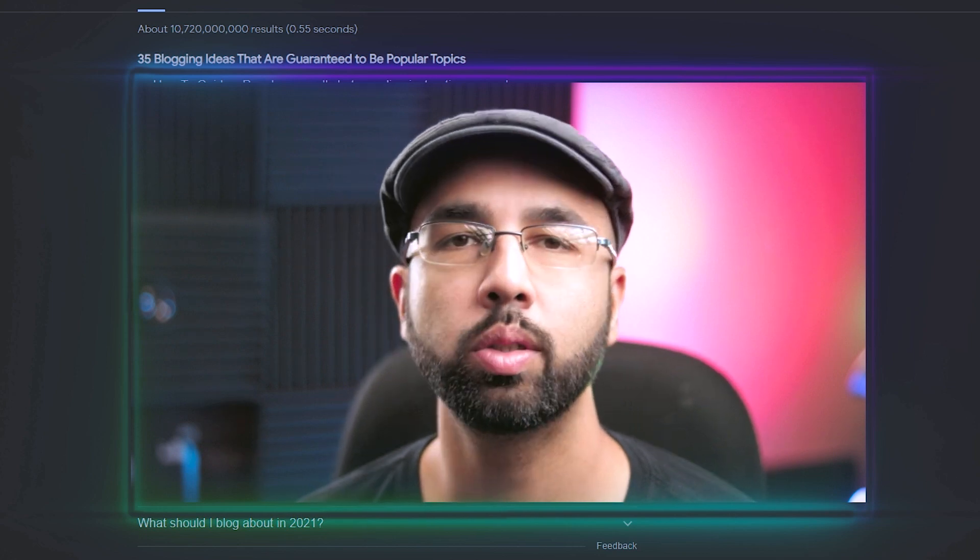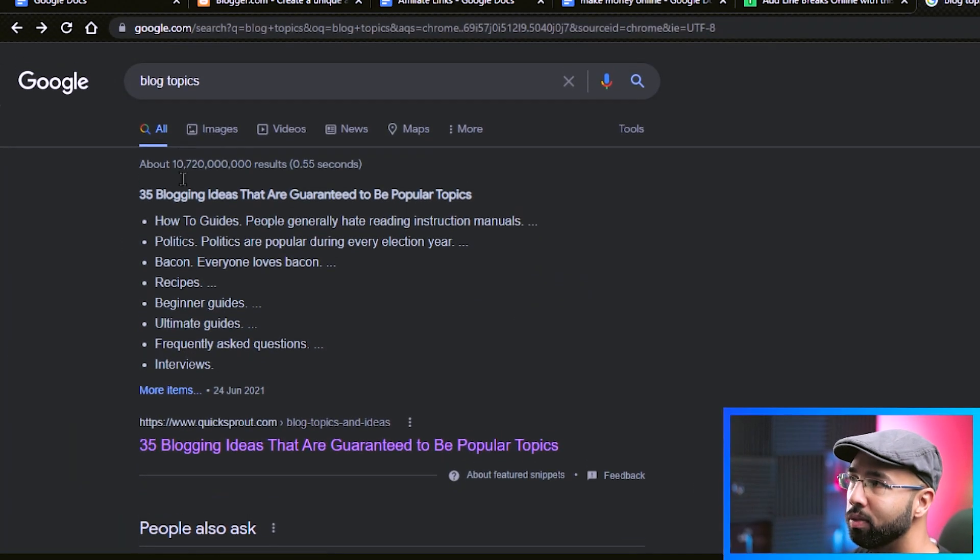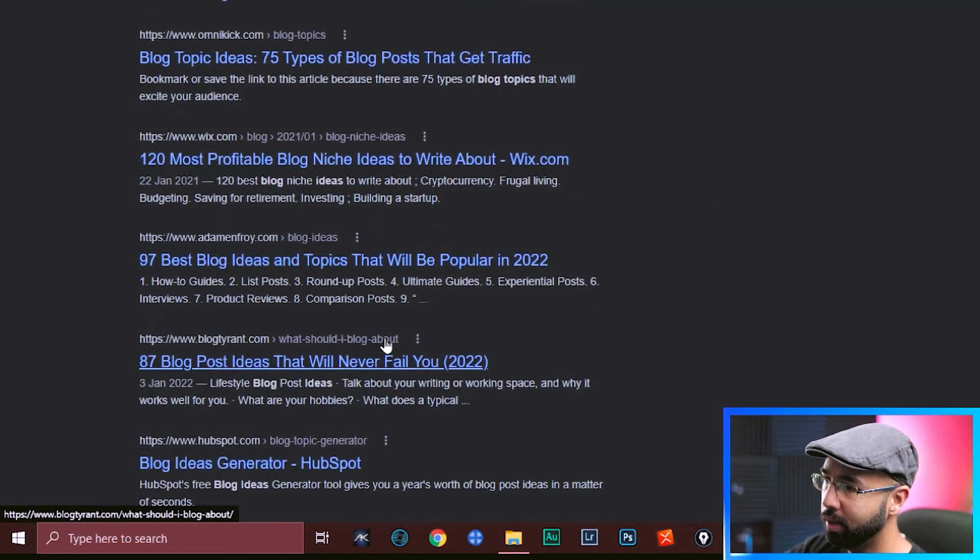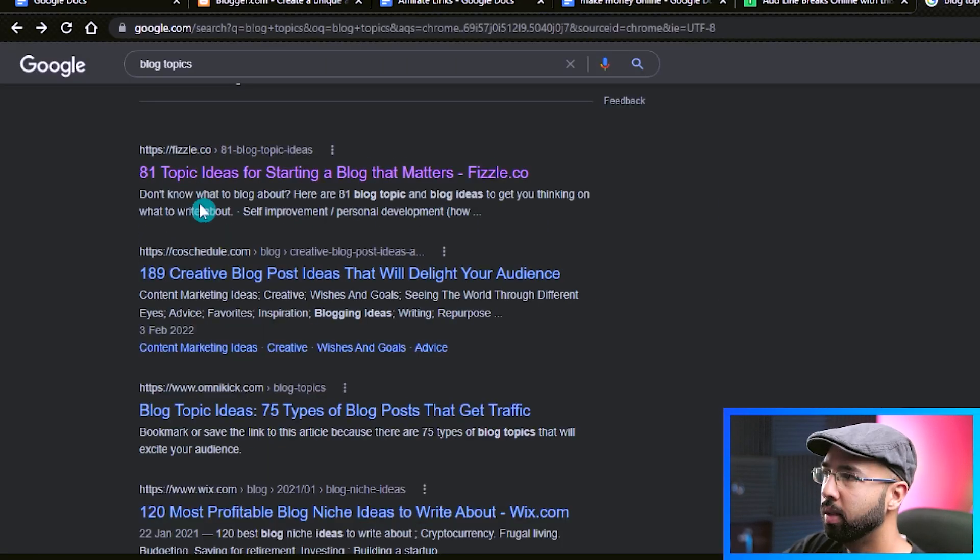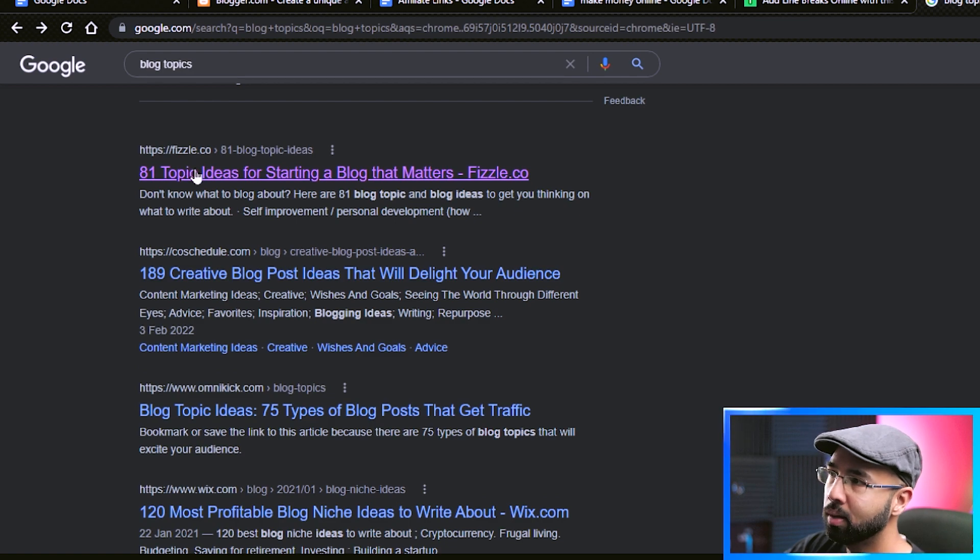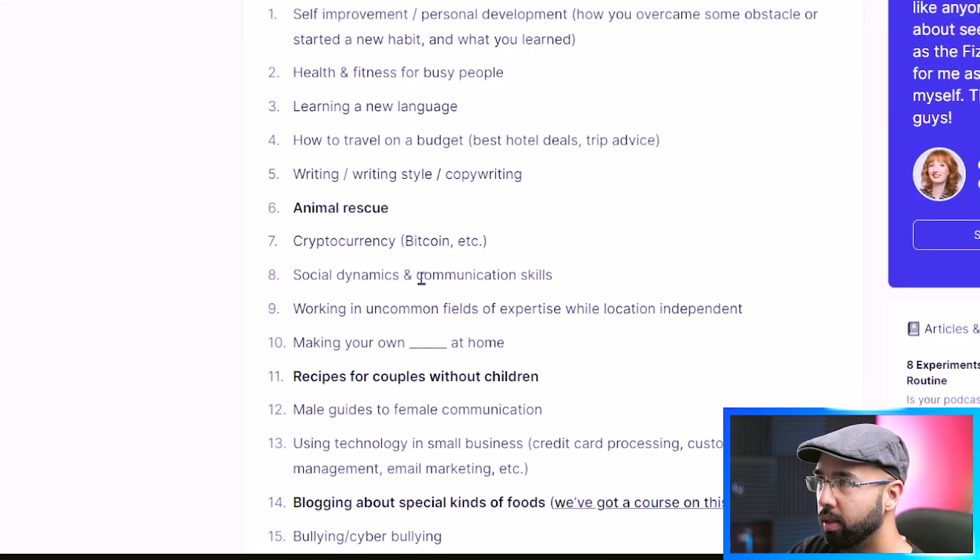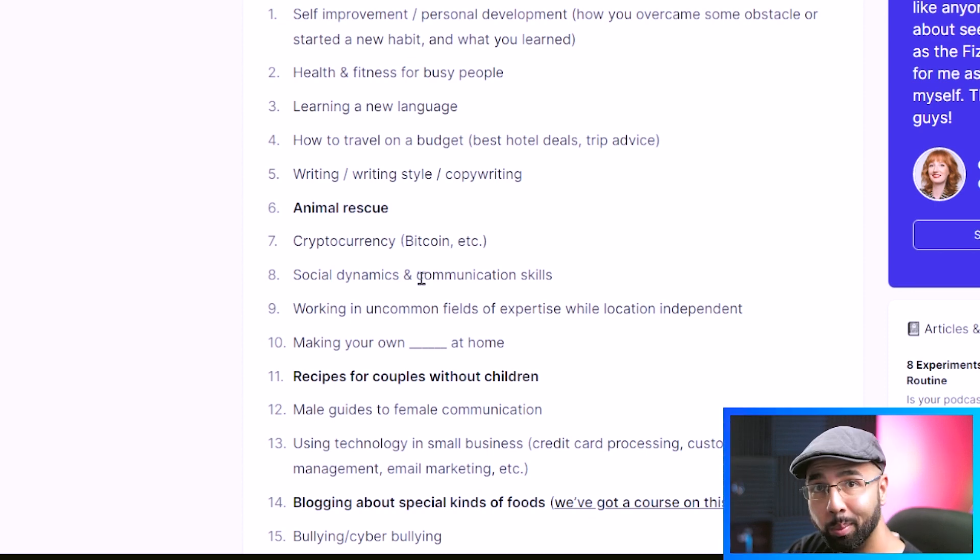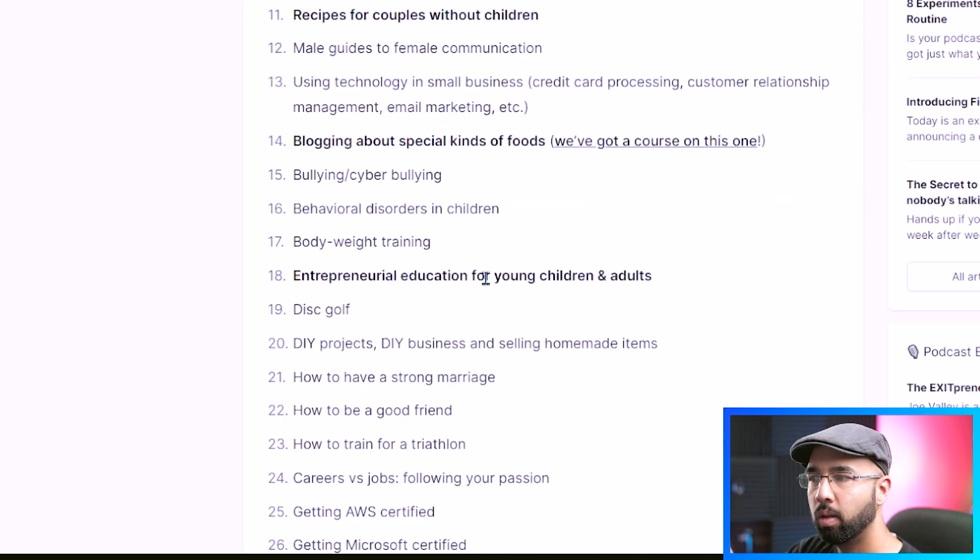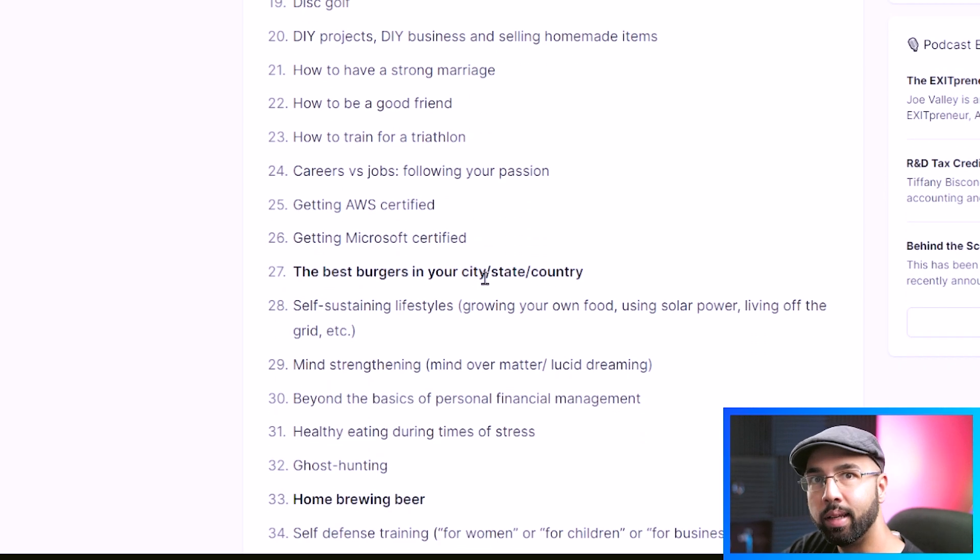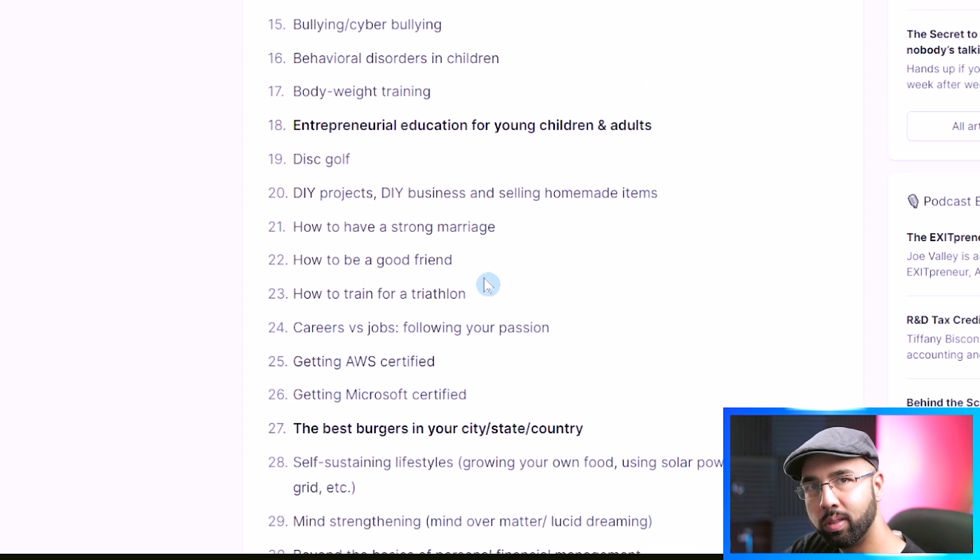In case you're not sure what your blog could be about, you're searching in Google for something like blog topics. And there are many articles on the first page of results here that are pretty much about blog post ideas. 81 topic ideas for starting a blog that matters. So we'll check this one out. As you scroll down, you'd see that there are a lot of different blog topics here to give you enough ideas. But keep in mind that it should be something that you're at the very least interested in and something that can also be profitable.